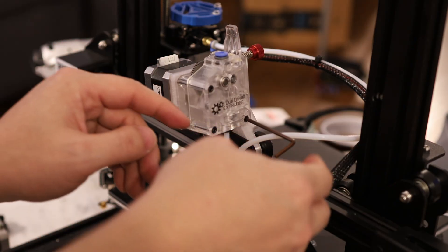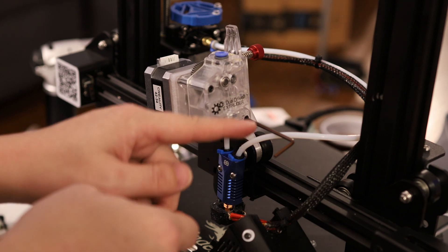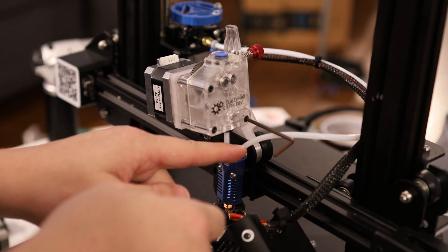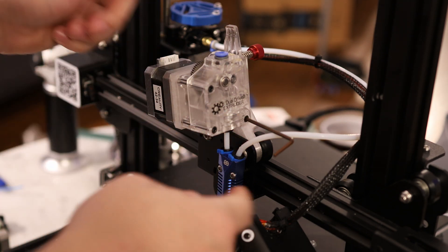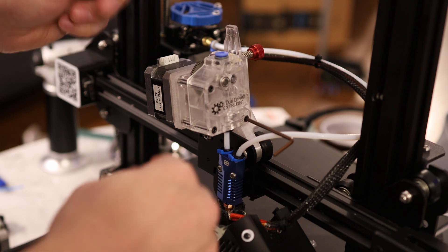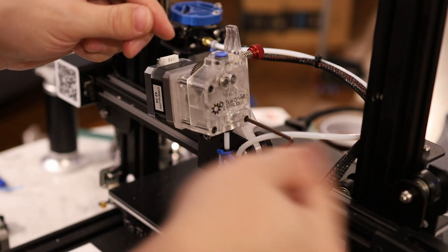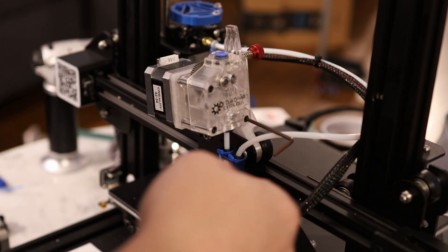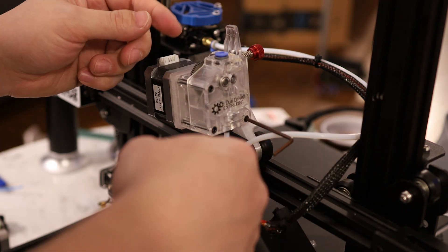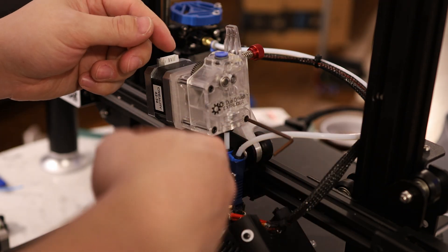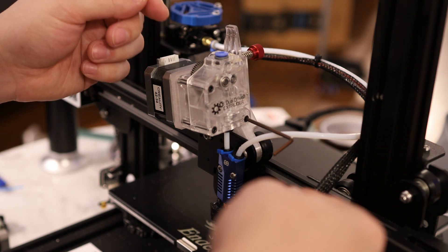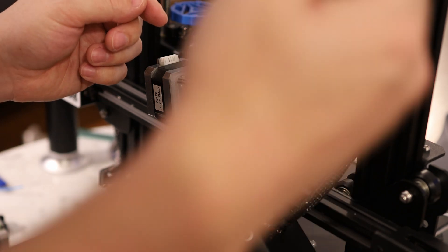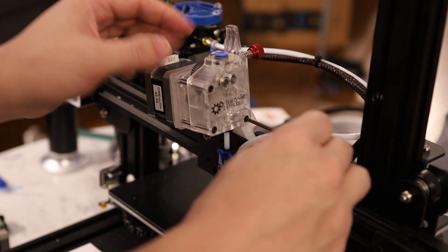If you look at the amount of friction that a Bowden tube experiences, it's related to the length of the tube and how many degrees of turn that it has. So if you have a Bowden tube that loops around several times, it's going to have a lot more friction than one that's perfectly straight.